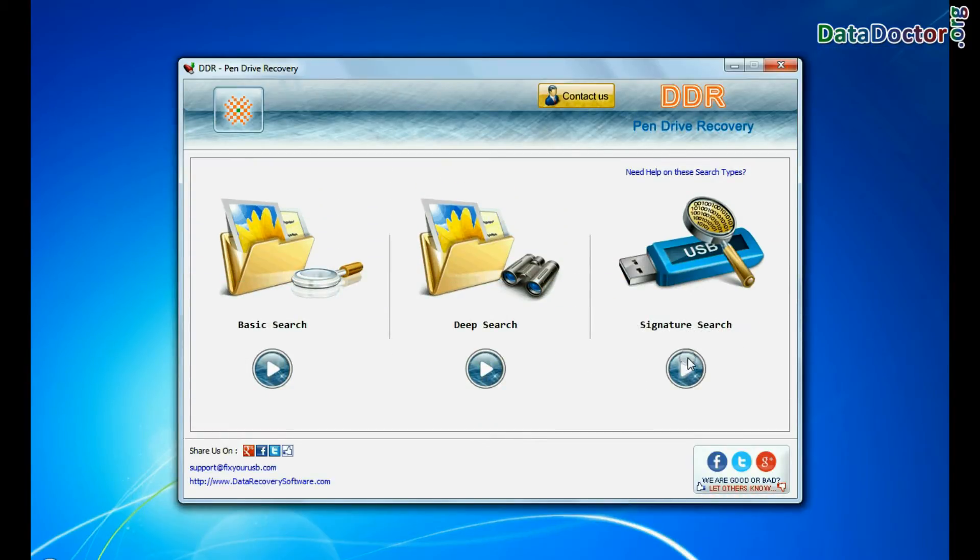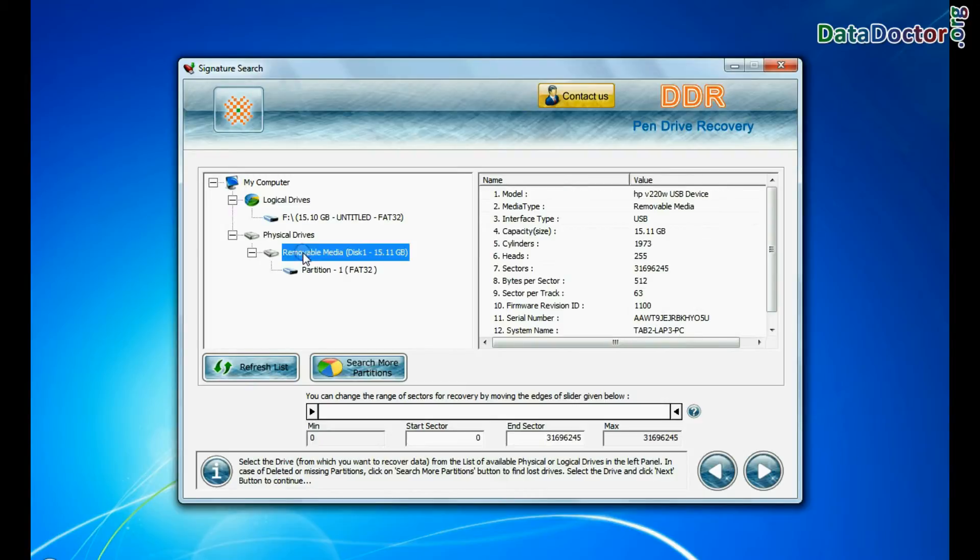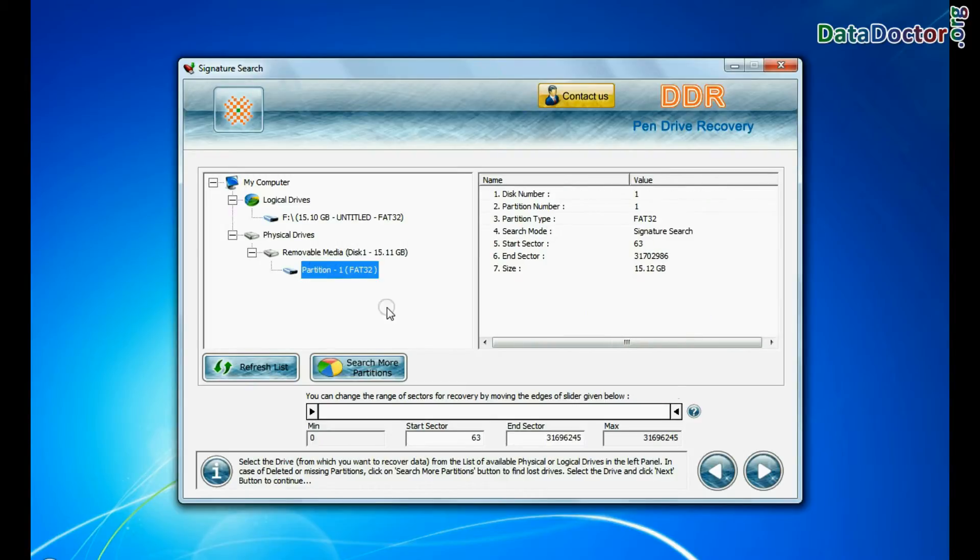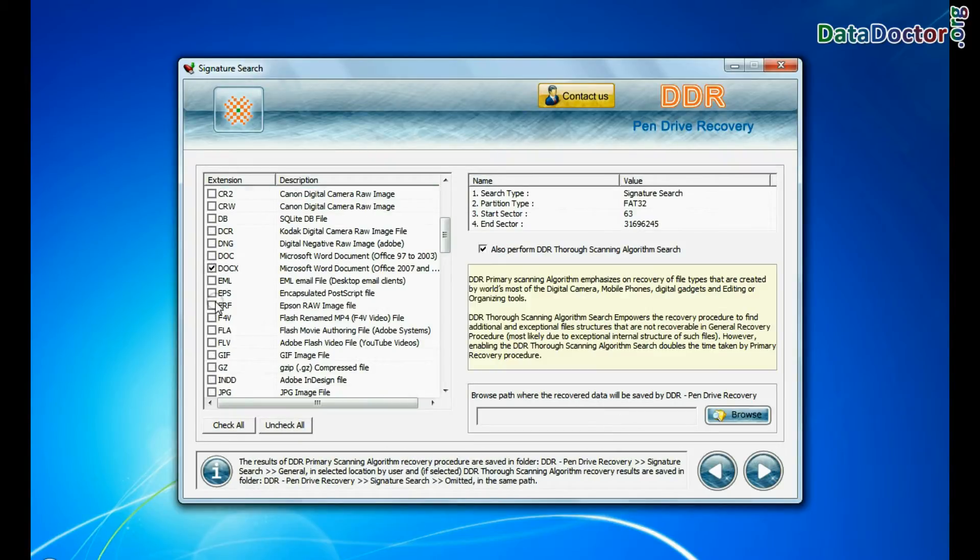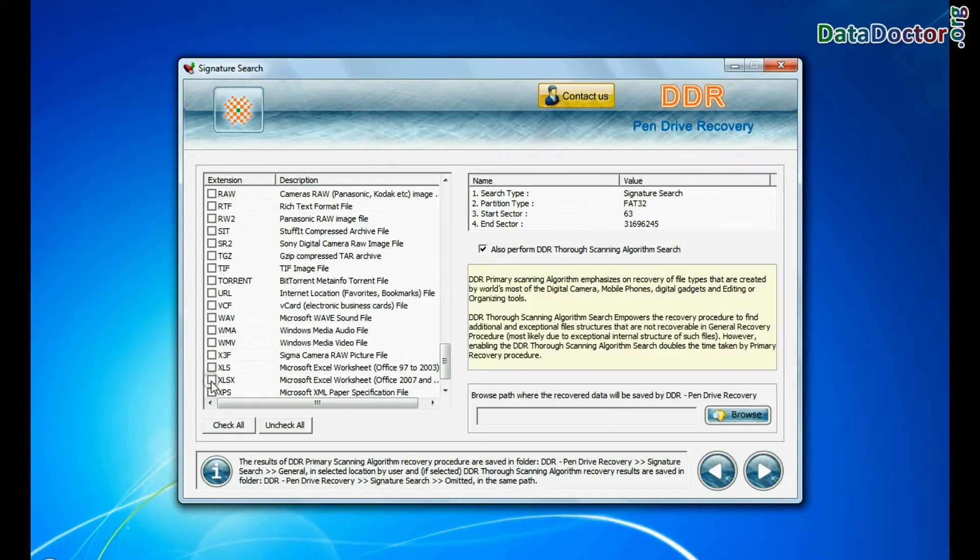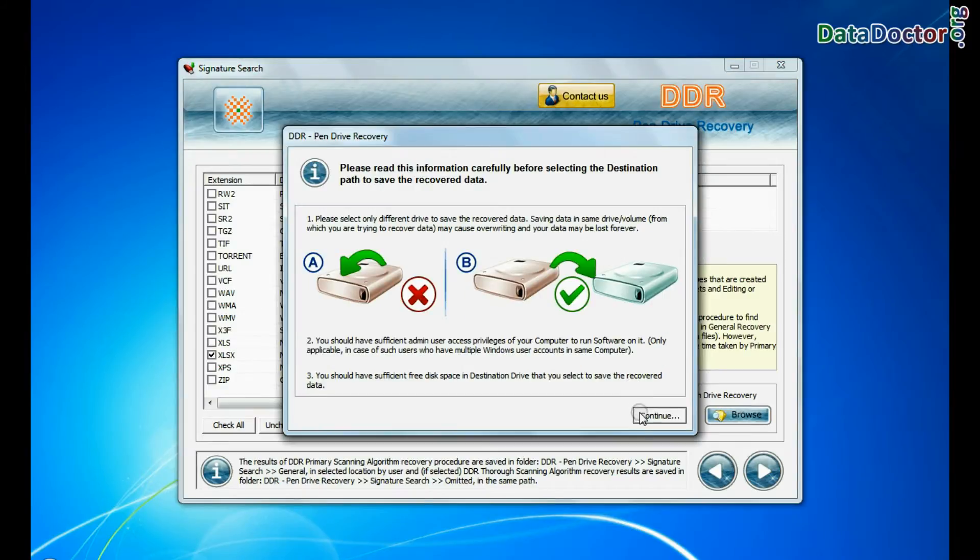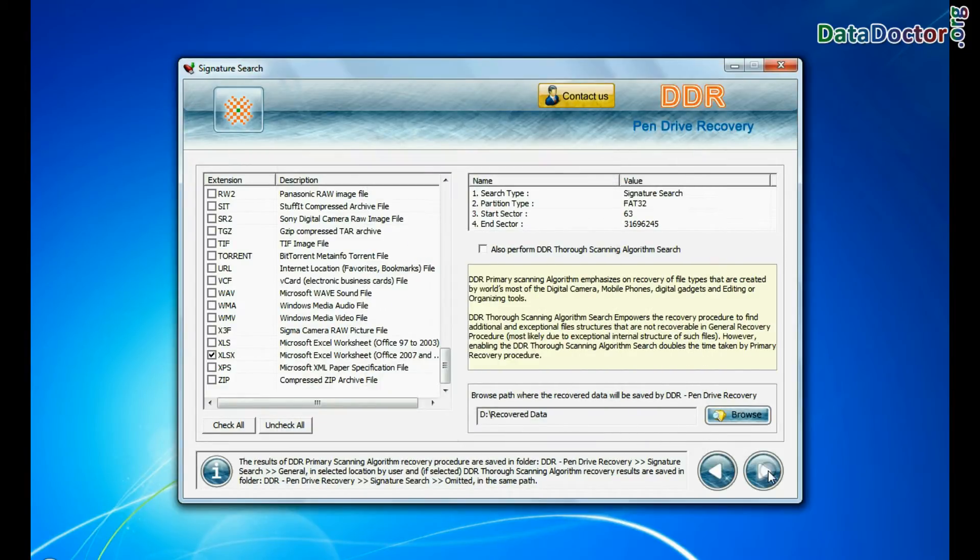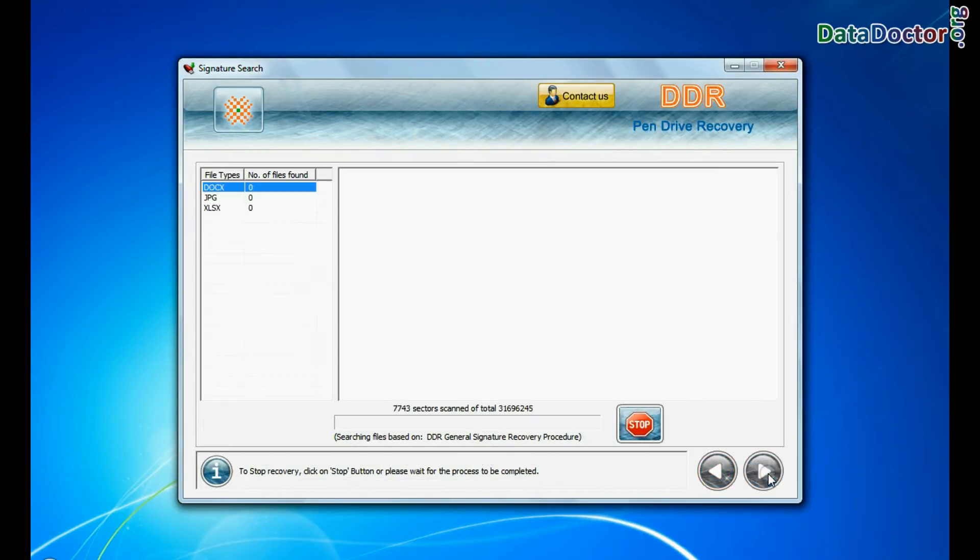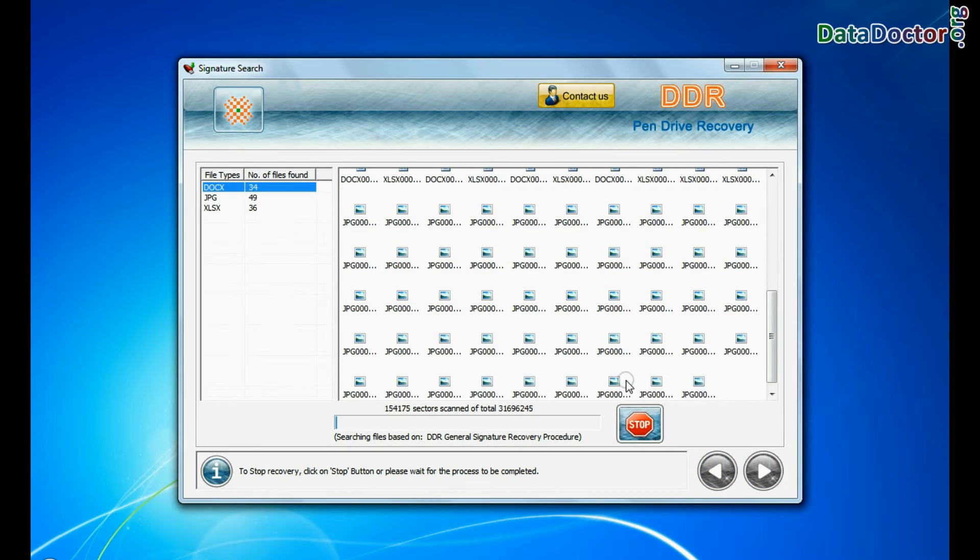In signature search, select your media from physical drives and go to next. Signature search recovers data on the basis of file extension. Browse the path where the recovered data will be saved by the software and continue recovery. Recovery is going on.